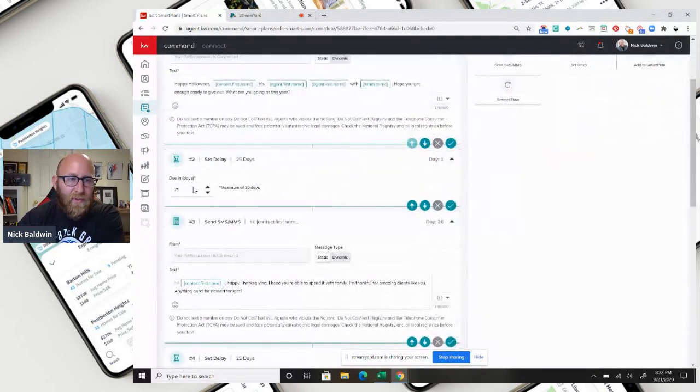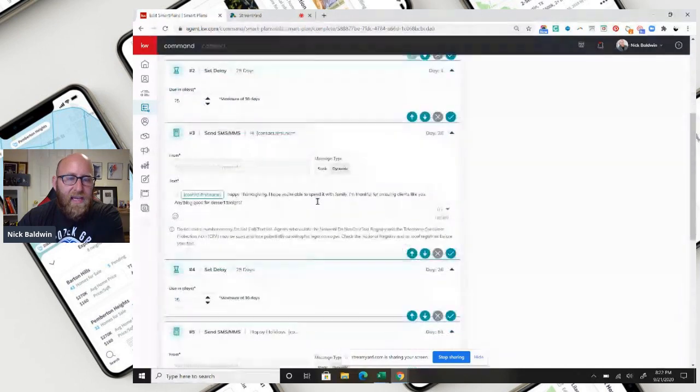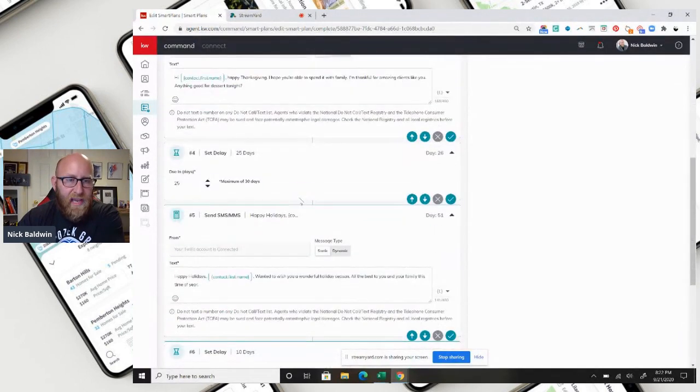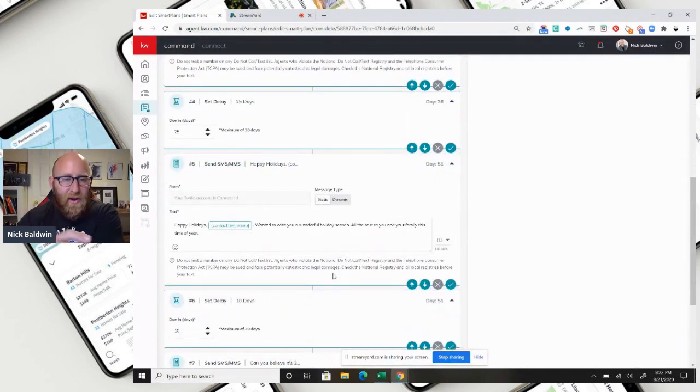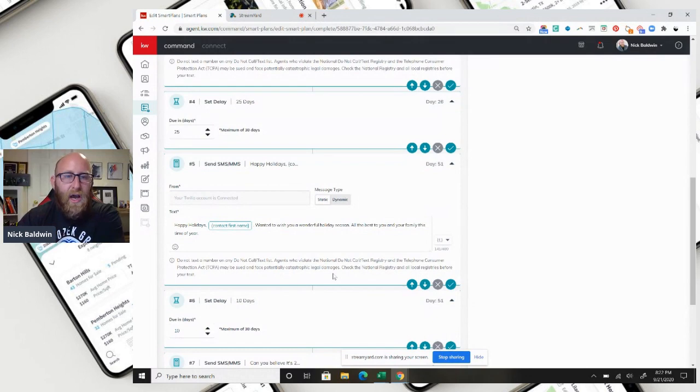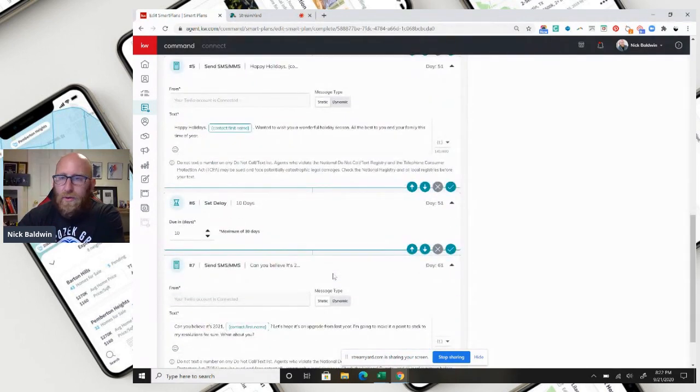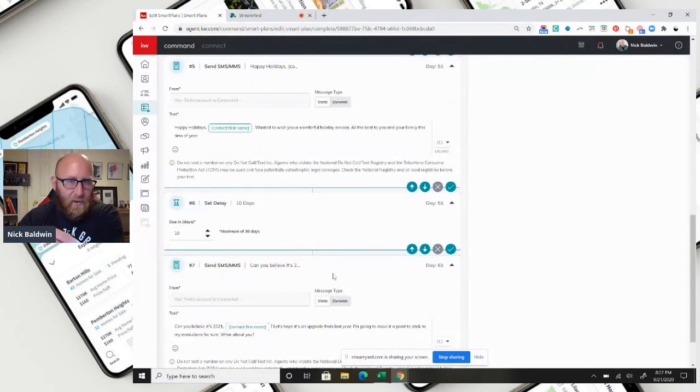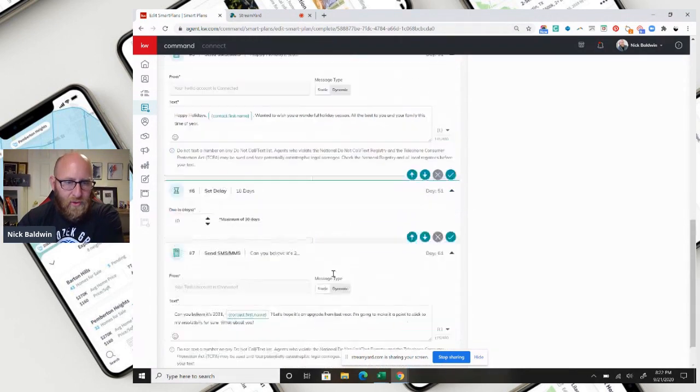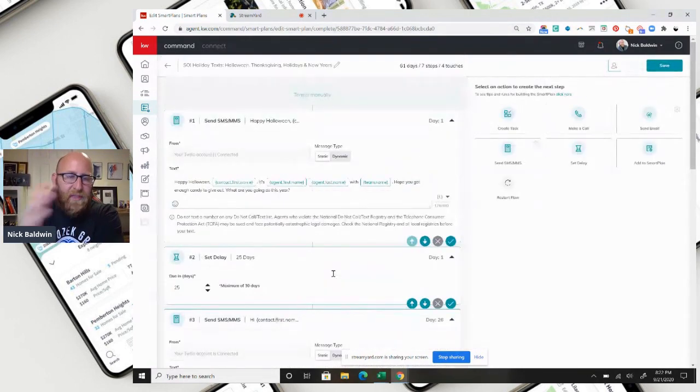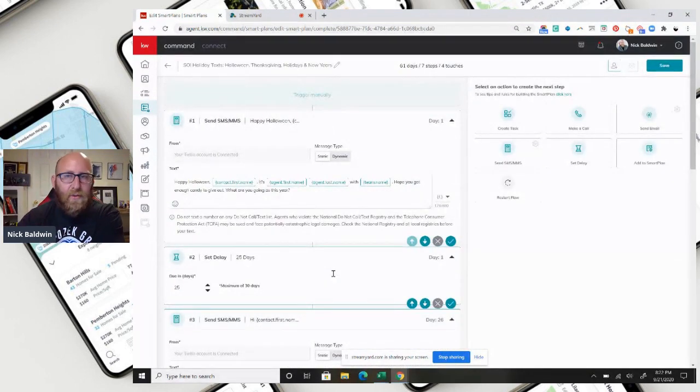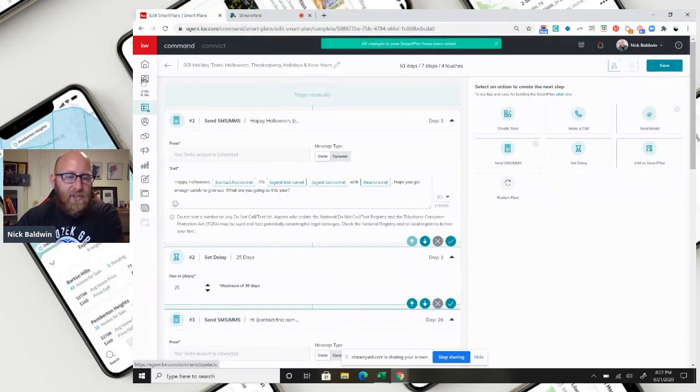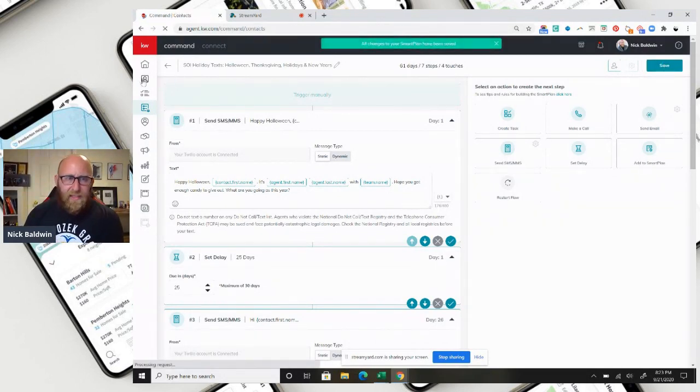And then with delays, it will go out on the days that it is meant to go out on, so then it will make sense when your client or friend or past client or Sphere receives the text messages. It will make total sense because it will be delivered on the right day. So let me go into contacts to show you exactly how that's going to work.